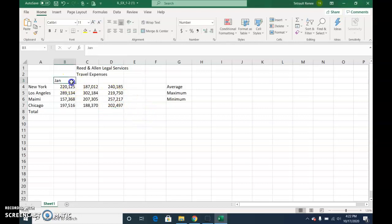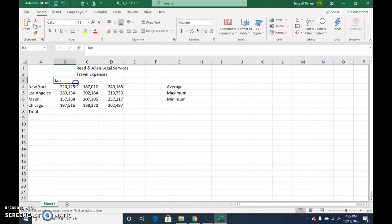And then we will also use the fill handle, continue February-March, so select B3 so it's active. Hover over to have that thin little plus sign and drag across to C and D, so it fill handles for you.